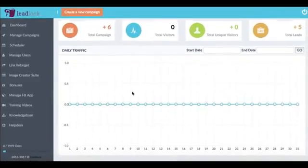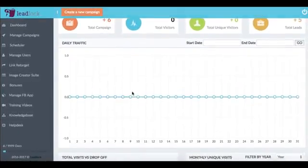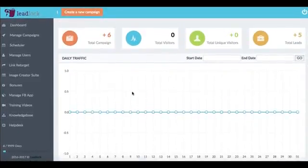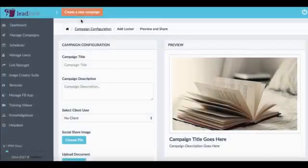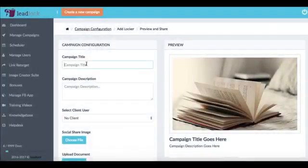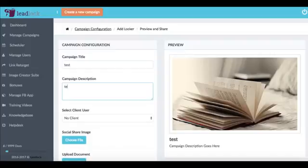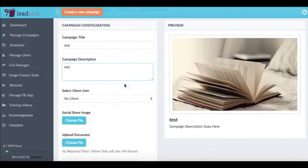Okay, so now I'm in the LeadLock dashboard and this is a cloud software and all you have to do to get started is click this create a new campaign button. And first what we want to do is give our campaign a title and a description and this is what's going to be shown on social media if we choose to share it there.